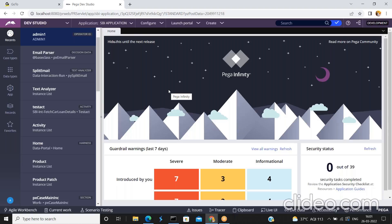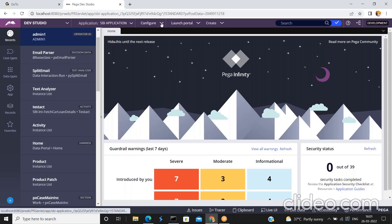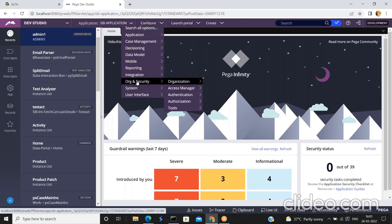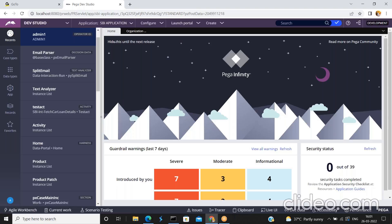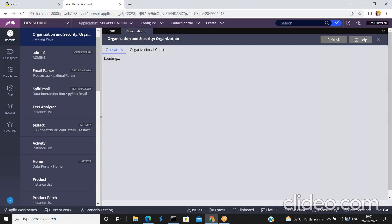Now I've logged into the dev studio using my admin credentials. By default, all the users who log into the Pega application can be found by navigating to Configure > Organization > Organization and Operators. By default, a list of operators is available in the Pega platform.